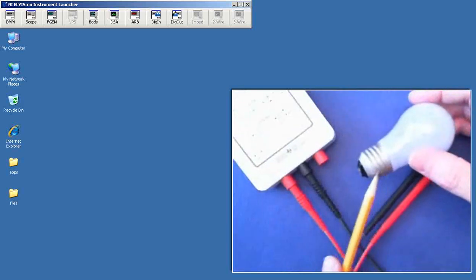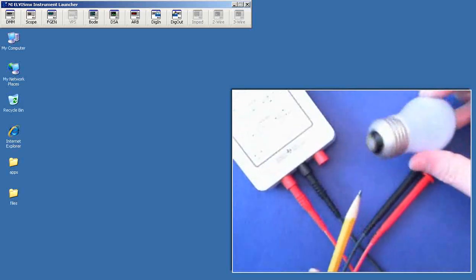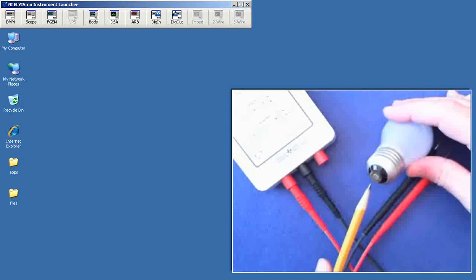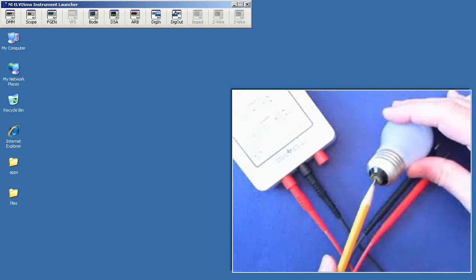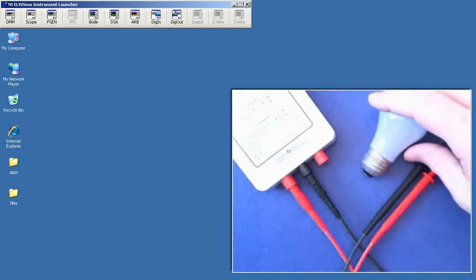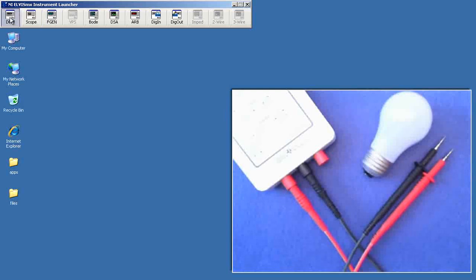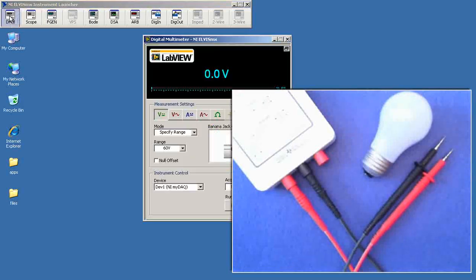And one conductor is in the silver screw ring there. The other is at the tip of the bulb right here. Let's see if we can find out what the resistance is of the tungsten filament for this bulb.